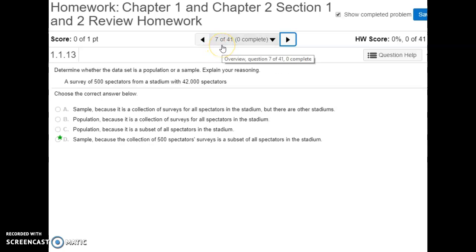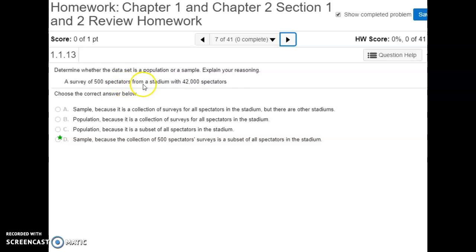For number seven, we're looking at whether a given data set is a population or a sample. A survey of 500 spectators from a stadium with 42,000 spectators — if we were able to survey all 42,000, that would be population data. But since we're only surveying 500, we have a sample, because that's just a part of the entire group of spectators in the stadium.